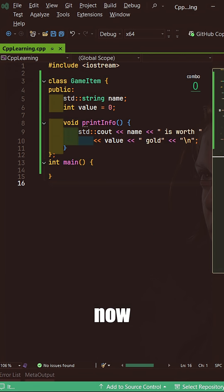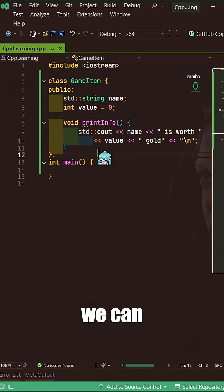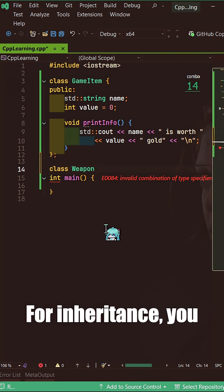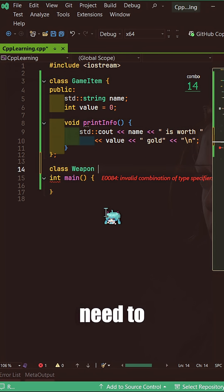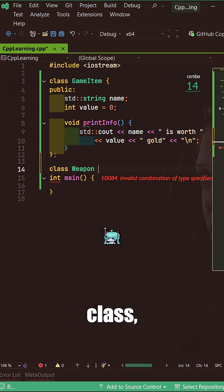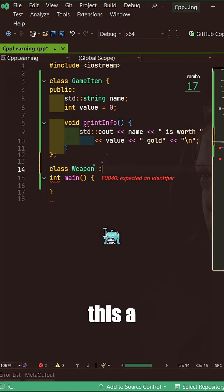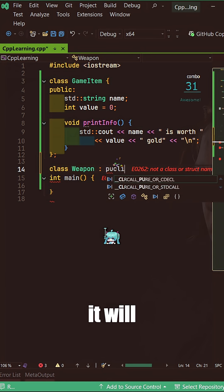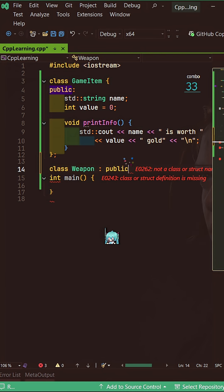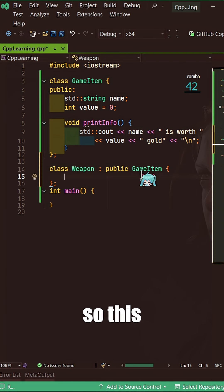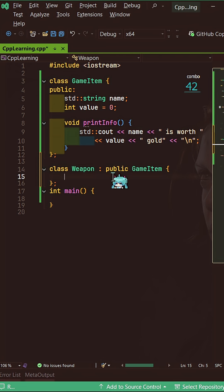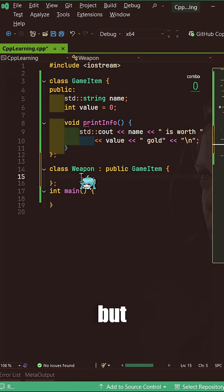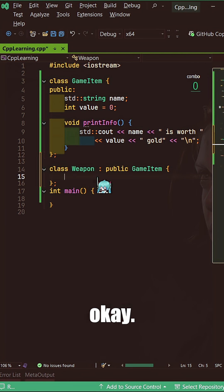This will inherit from GameItem. For inheritance, you need to put a colon before writing the class, and then you add public, now the class where it will derive from. So this is inheritance in C++. Basically, now I can add other functionalities to the weapon, but this is still a game item.